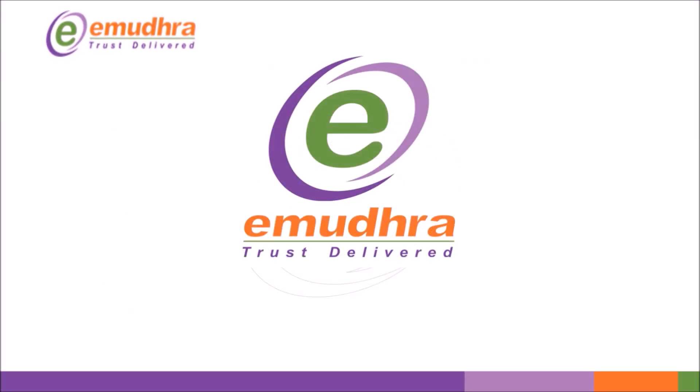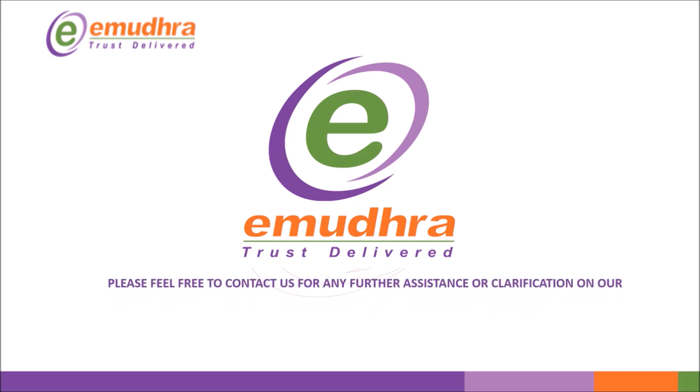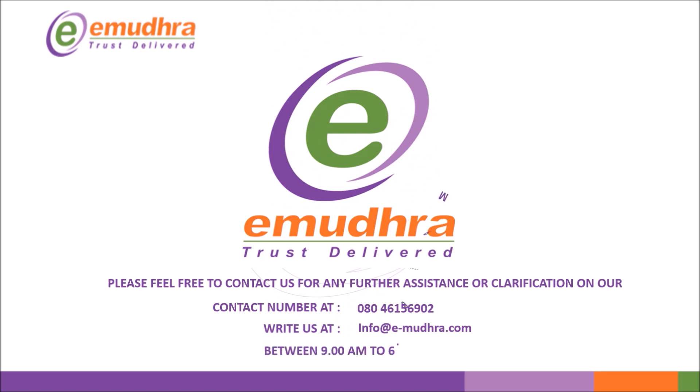For any further clarification or assistance please feel free to contact our customer support number 08046156902 or email us at info@e-mudra.com between 9am to 6pm. Thank you for watching.